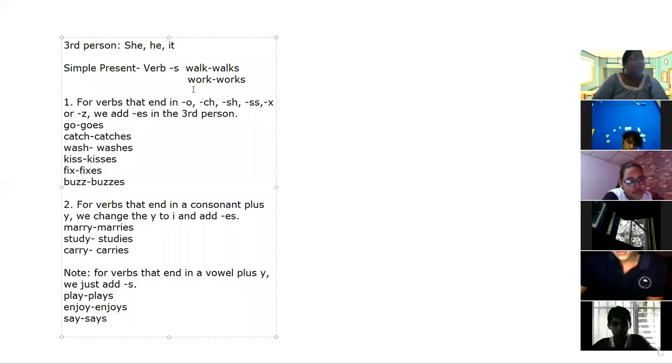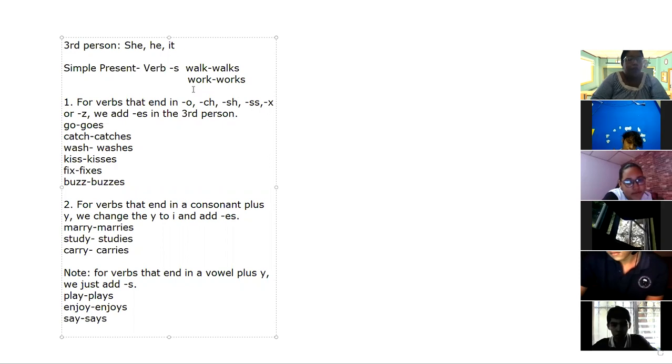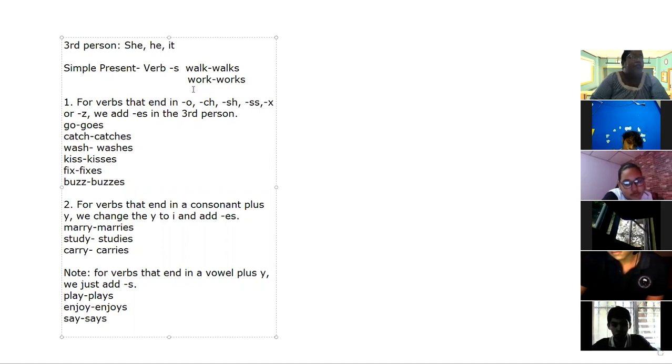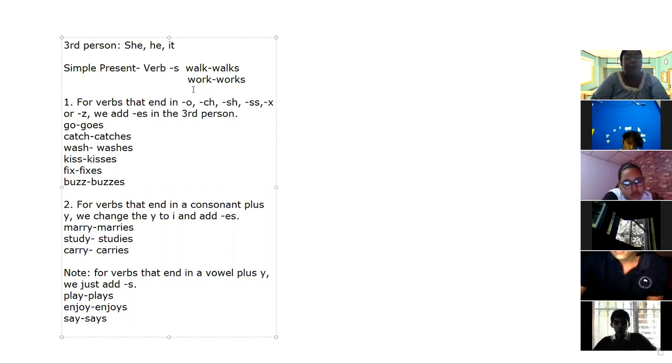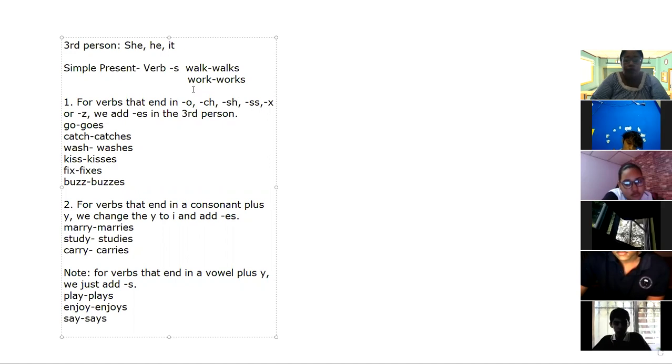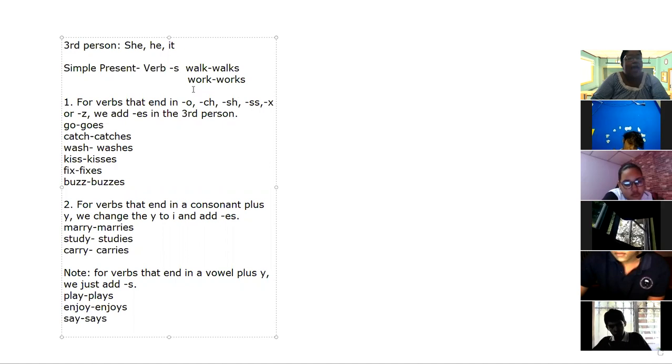Okay, so this is the second part of the lesson on present tense. We are talking about the simple present in third person. Estamos hablando del simple present, pero específicamente de los casos de tercera persona. We said that the third person pronouns are she, he, and it.